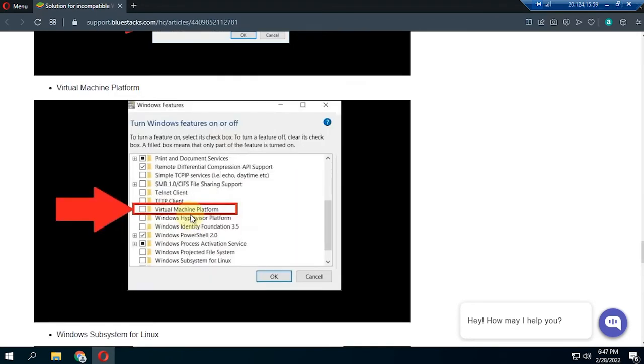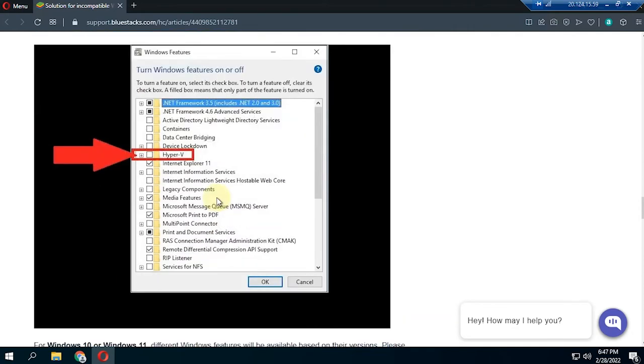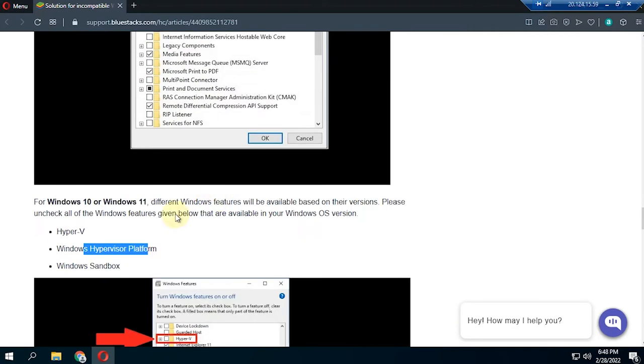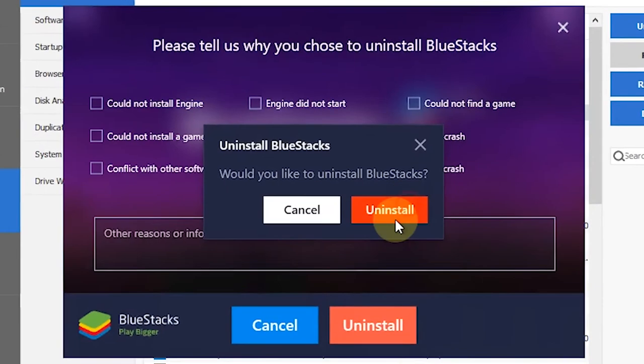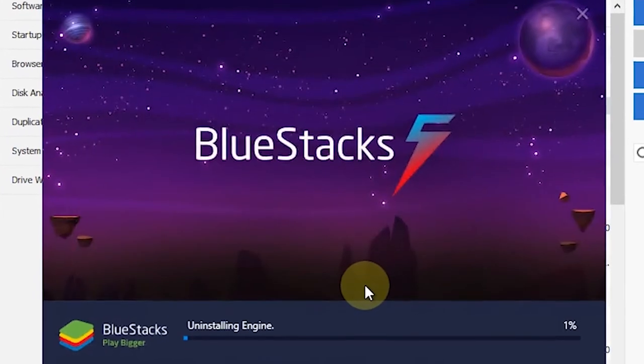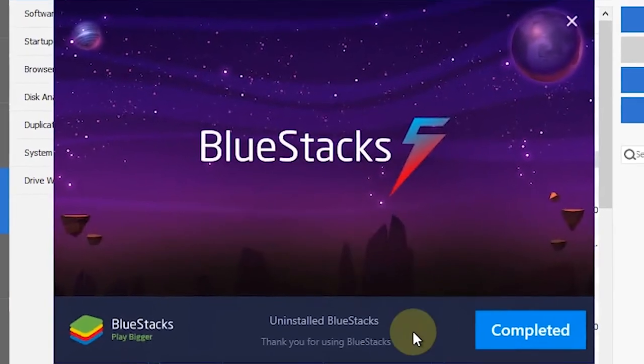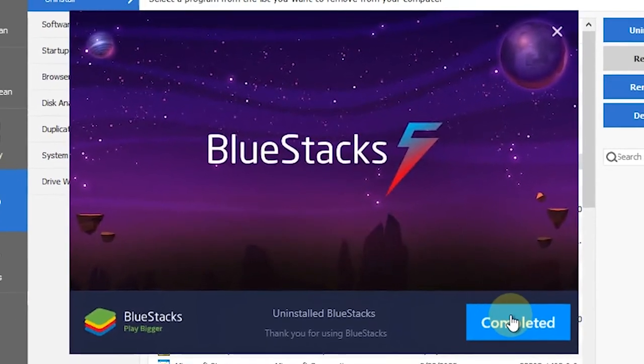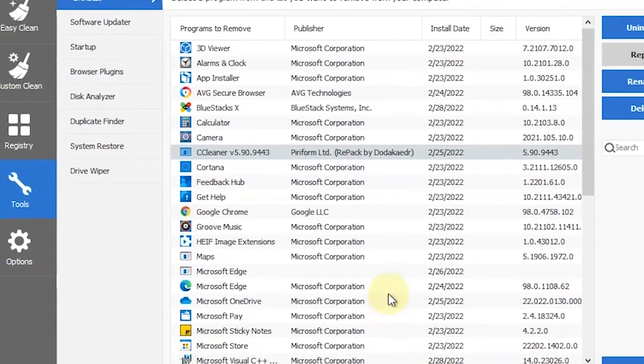If you have already installed BlueStacks before making the settings, then uninstall it first and clean all the files up to the root access section. If you want it to be simpler, just use Revo Uninstaller to remove all access.